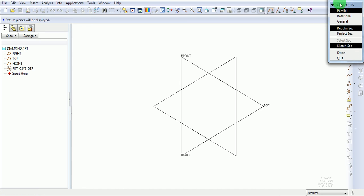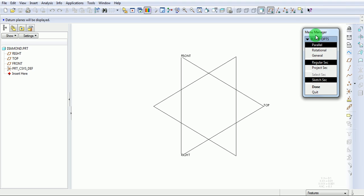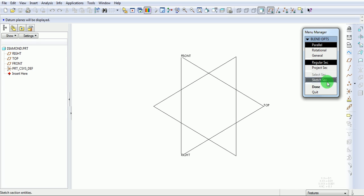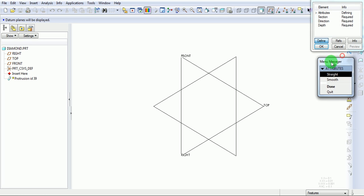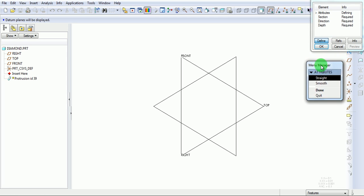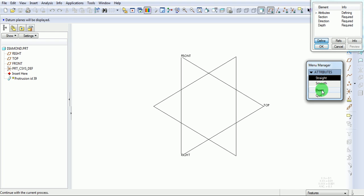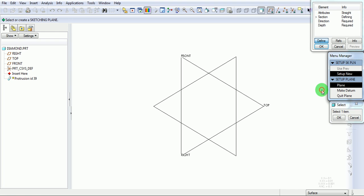In the menu manager, ensure that the blend is parallel. Pick on Done. The blend needs to be straight to have the sharp corners. Pick on Done.